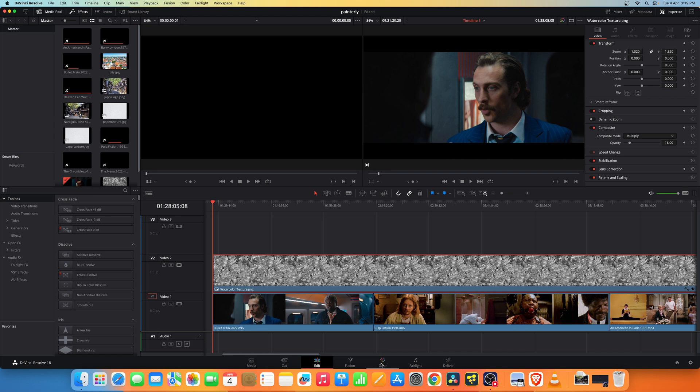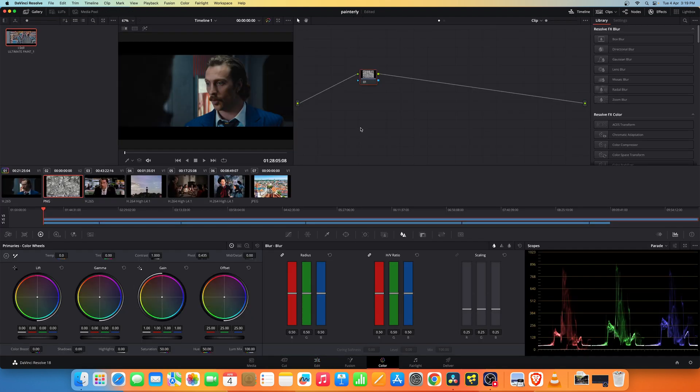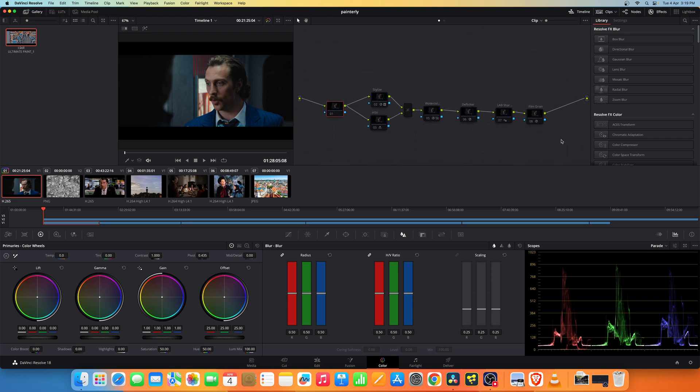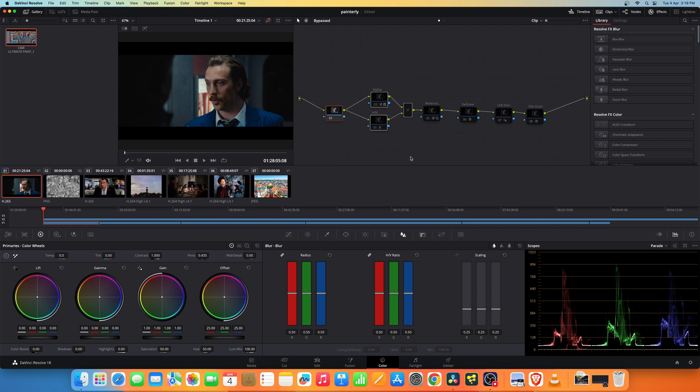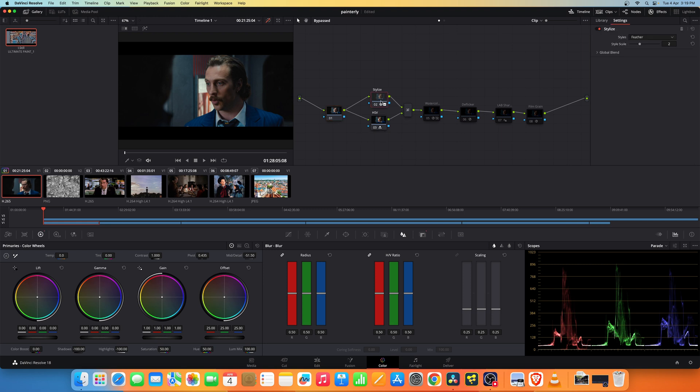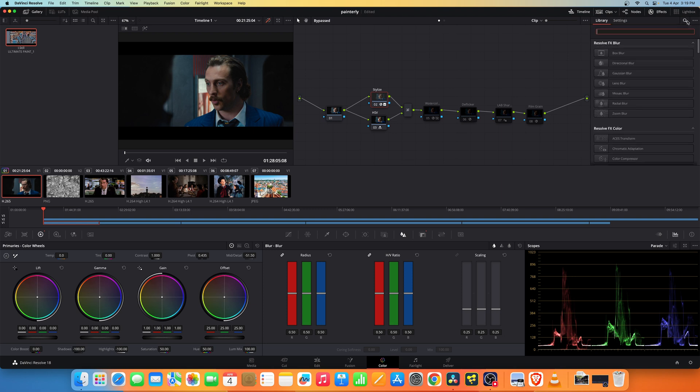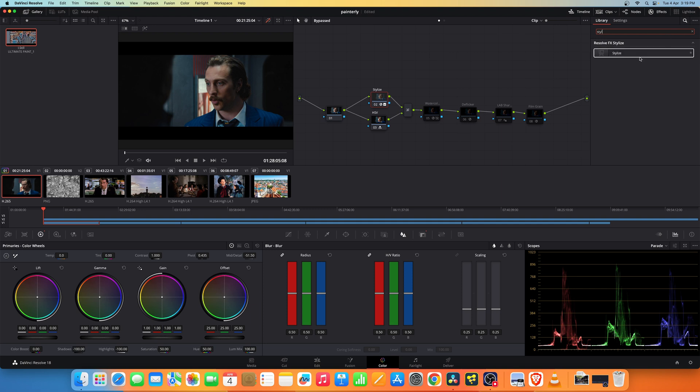Then let's move on to the color page. I have the node tree ready and let me explain each and every node. The first node I am not doing anything here and I am adding a layer mixer node here. In this node I add a stylize OFX plugin.